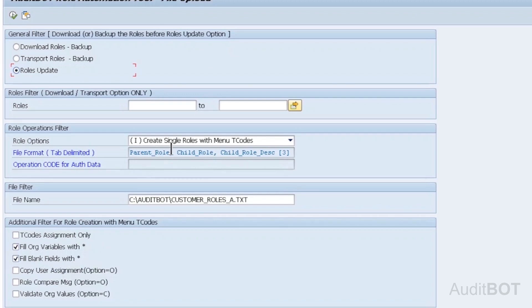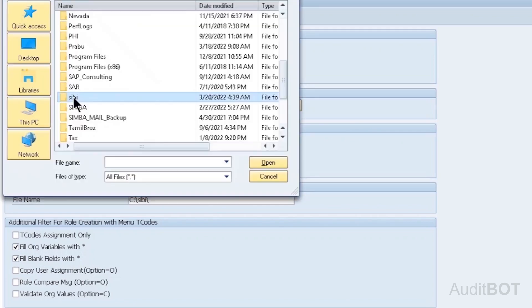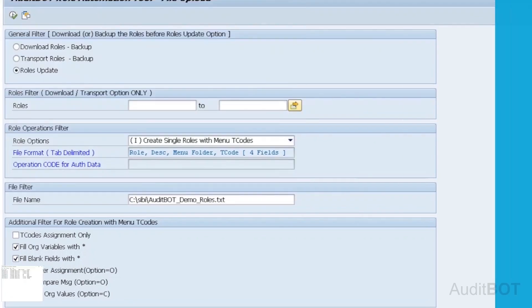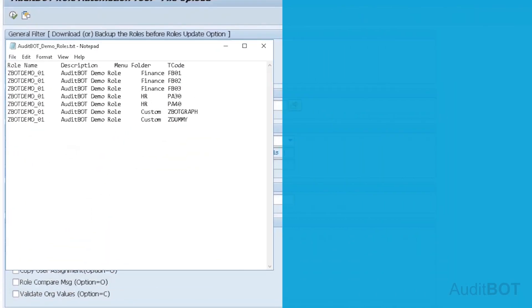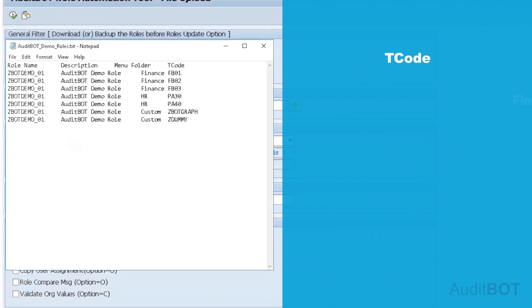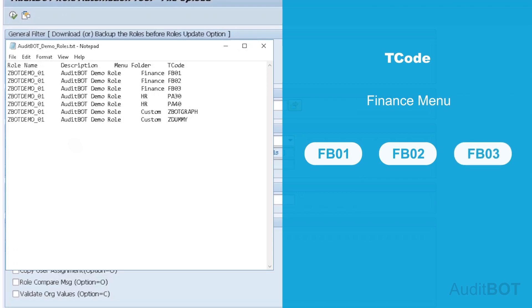Now, I'm going to enter the CSV file name, such as AuditBotDemoRoles.txt. I also show the contents of the file such as RoleName, Description, Menu Folder and T-Code. File has seven T-Codes into three menu folders, such as Finance folder with FB01, FB02, FB03.